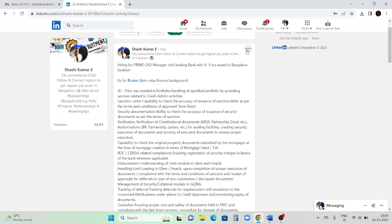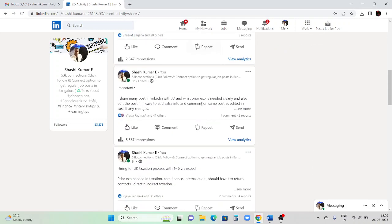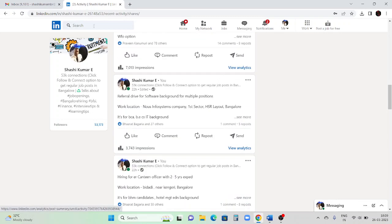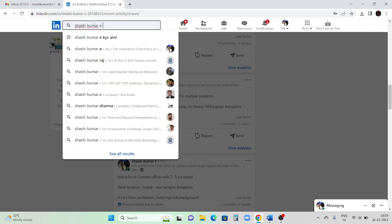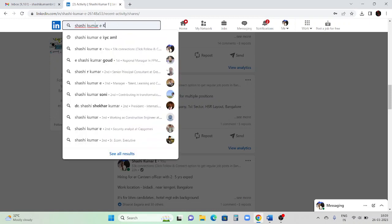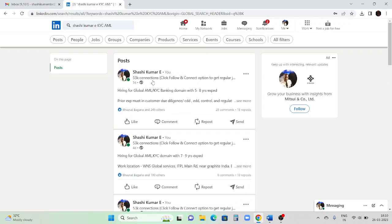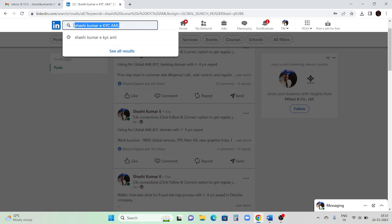To feature a post, click the three dots and select 'Feature on top of profile' - your post will get featured on the main profile page, making it easy for people to check. You can also search specific posts - for example, if you are from KYC/AML and want to find posts I shared about KYC/AML, type my name and put 'KYC AML.' You will get posts from five days back, four days back, three weeks back, etc.